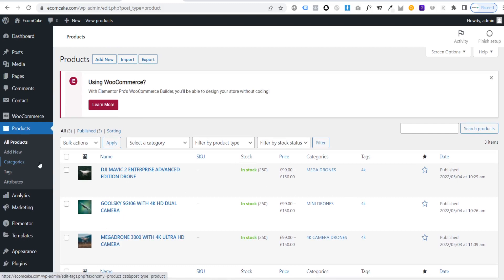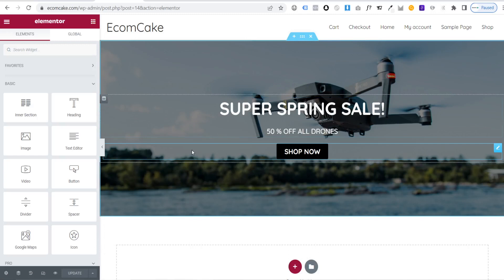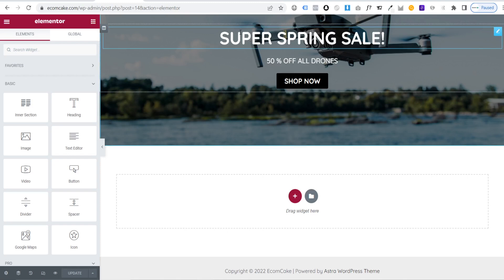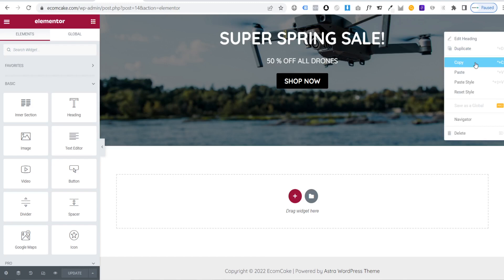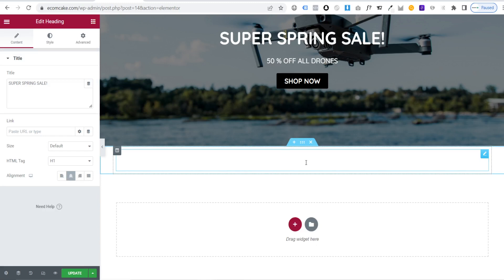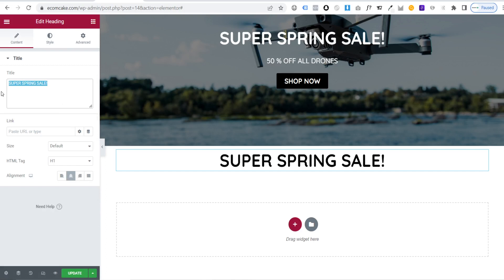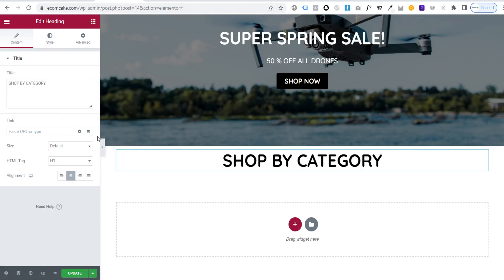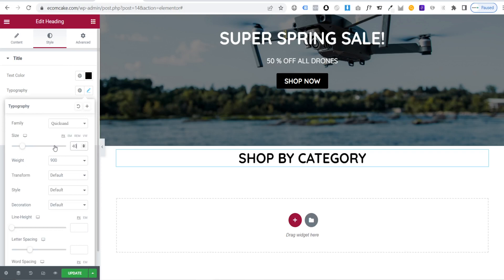Right-click Categories on the left and open in a new tab. Go back to the home page and click 'Edit with Elementor'. To add a category section, copy an existing heading element, paste it, change the color to black so it's visible, and rename it 'Shop by Category'. Adjust the typography size to around 40.